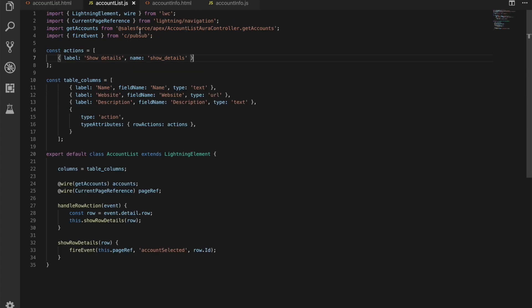If we go to the JavaScript we've got a few changes in here. Firstly, on line 2 we're importing the current page reference function from the Lightning navigation module and we're also importing fire event from a pub sub component.